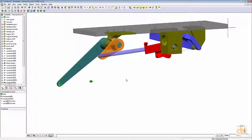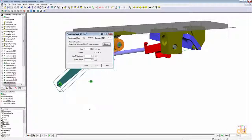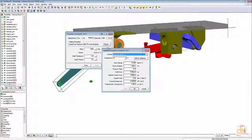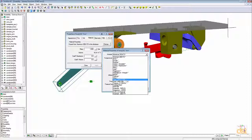Now we'll modify the material properties for the arm. Right-click on the arm, choose Properties, and if not already selected, click on the Material tab. Click on Change, and next to the material field, click on the drop-down button and change the material to Steel ANSI C1020.